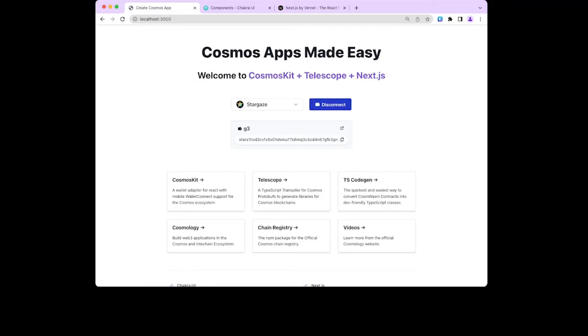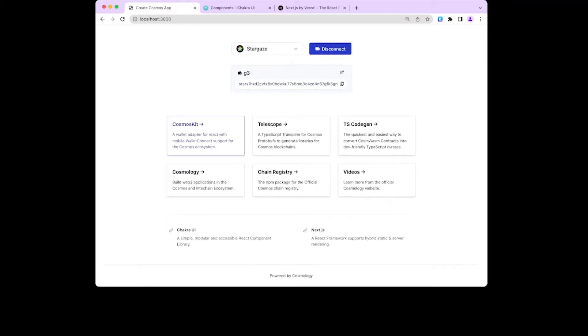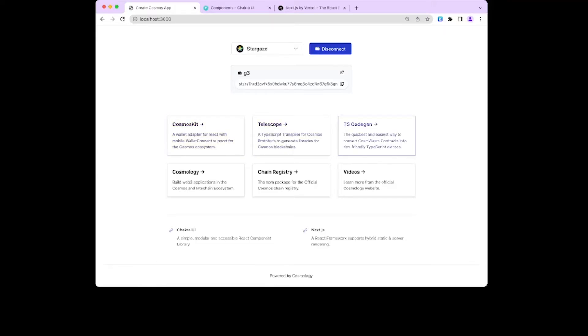Obviously, the point is for you to delete all this other content, but we put it here to help educate you about the various libraries in the Cosmos ecosystem. For example, CosmosKit for connecting your wallet, Telescope for working with SDK messages, TS Codegen for CosmWasm and creating JavaScript SDKs, as well as the chain registry and links to videos on the Cosmology website with more in-depth information.